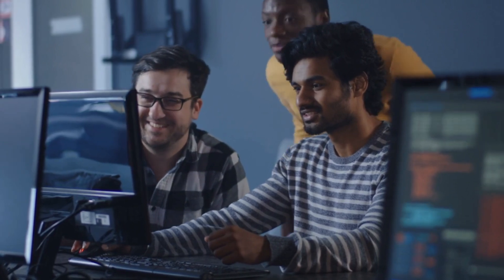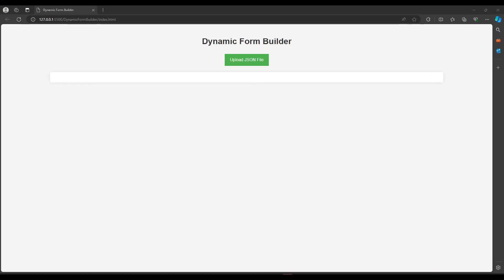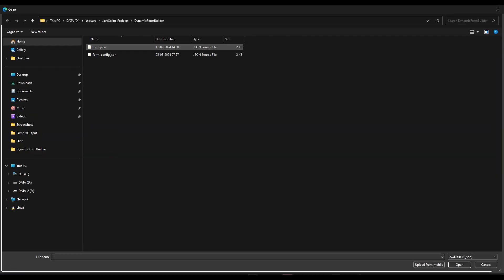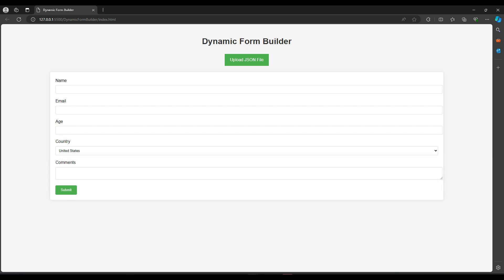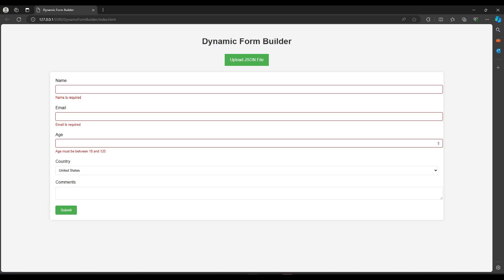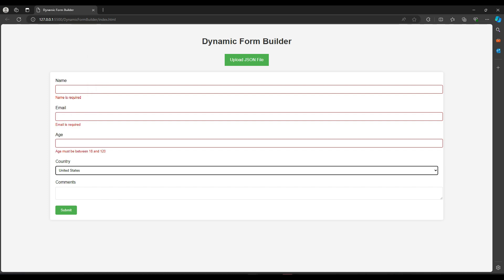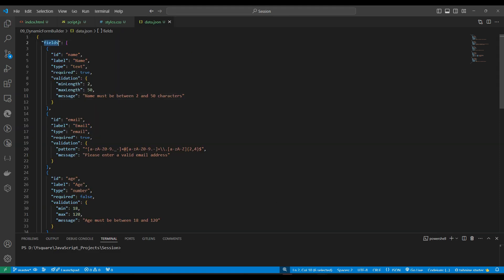This is our ninth JavaScript project — thank you to everyone watching and following this series. In the demo, we need to upload a JSON file. When we click to select a file, a form is generated with options, all coming from that JSON file. When we submit the form, we can see validations with proper messages.